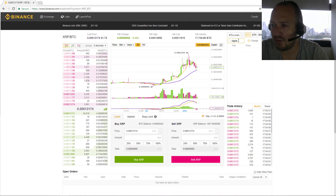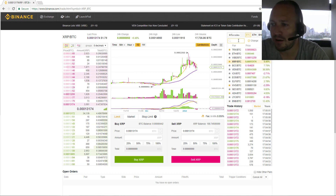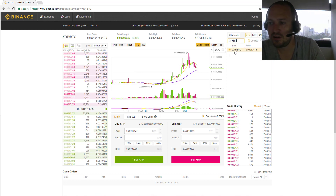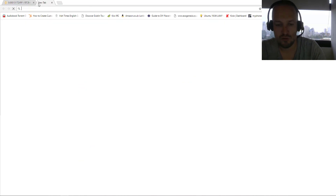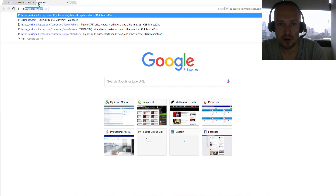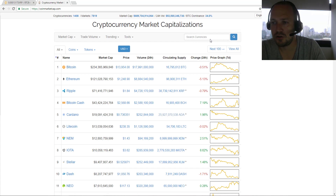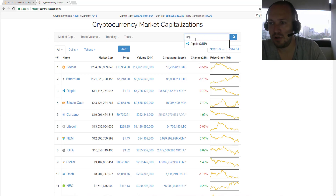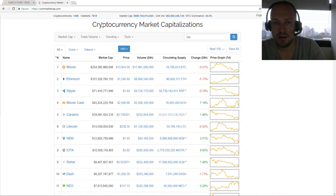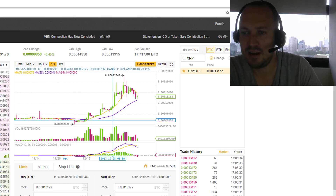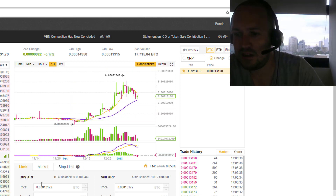To find Ripple, you need to search for the trading pair. Typing 'ripple' won't find it — you need to look for XRP. If you're not sure of the ticker, you can go to CoinMarketCap, search for Ripple, and it will show you the XRP code.